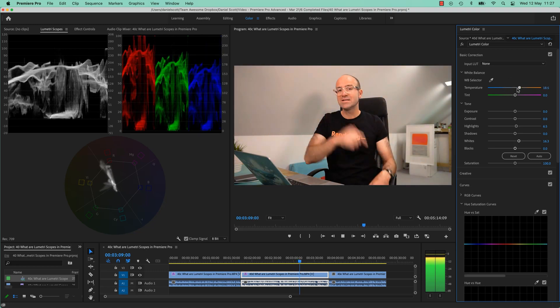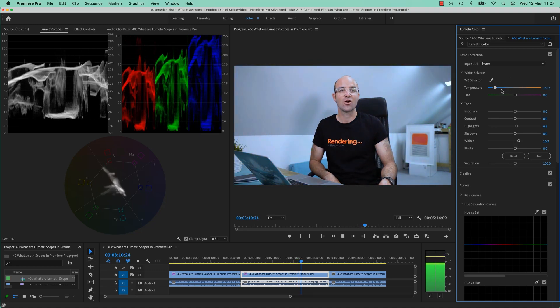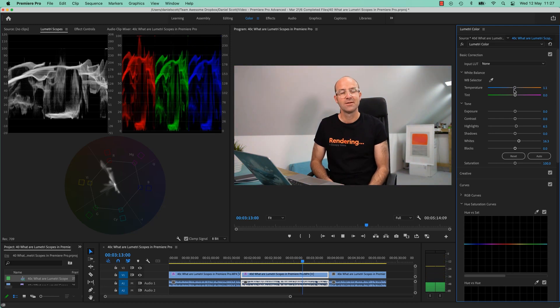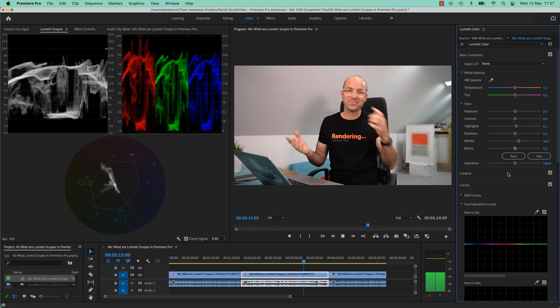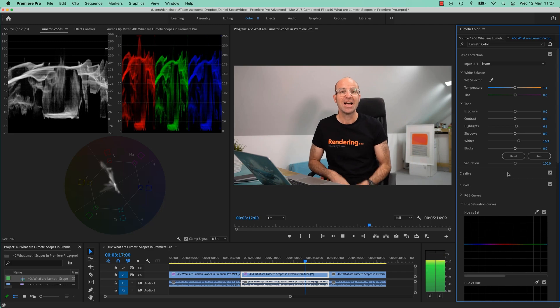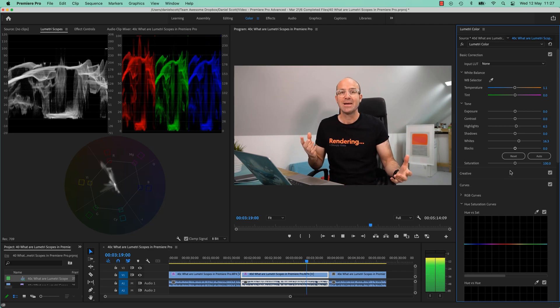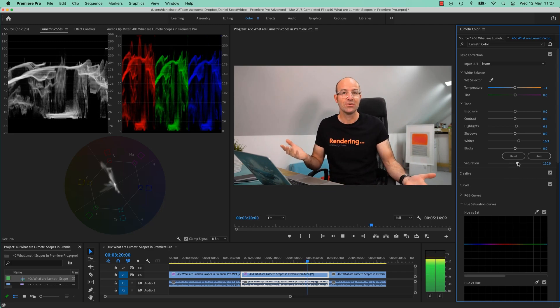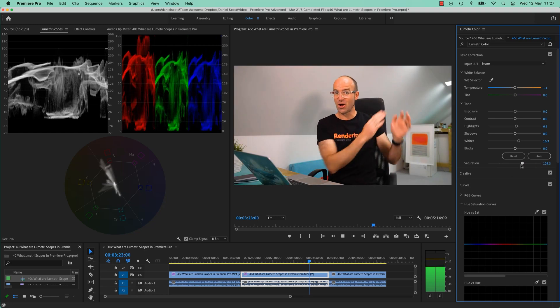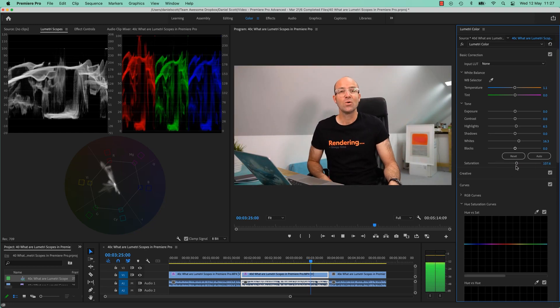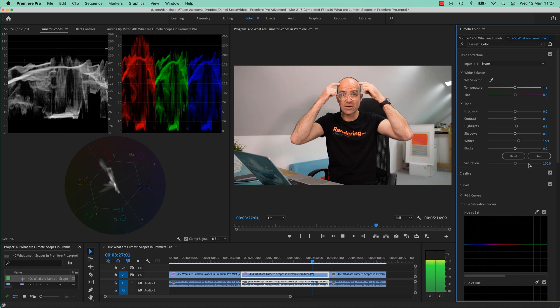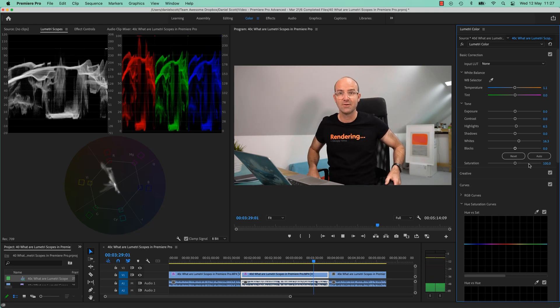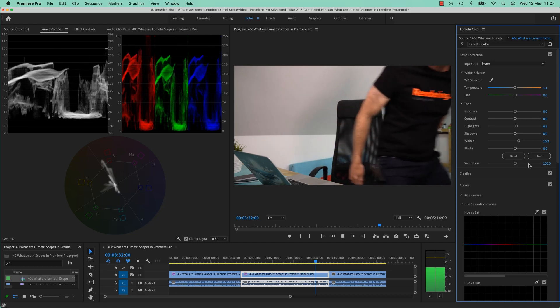And then the one underneath, the weird looking one, is the Vectorscope, and probably the most helpful of them all. It shows hue and saturation, plus skin tone. Can you see that big streak that's running up the middle there, along that line? That is all the tones that are in my skin. If I disappear, will it disappear? Hopefully it will. Let's have a look.